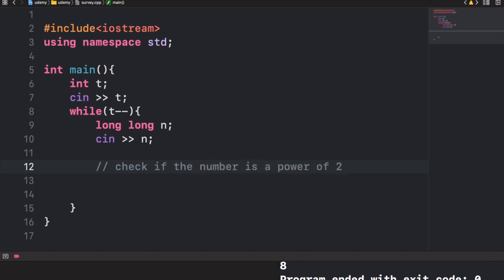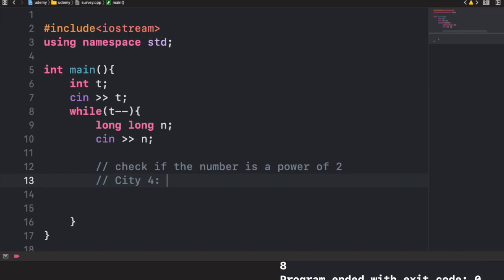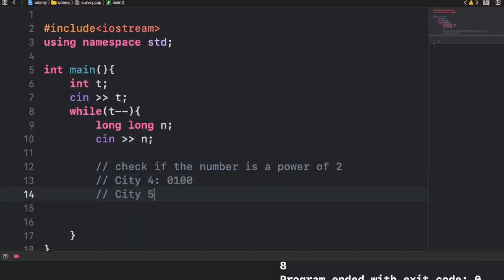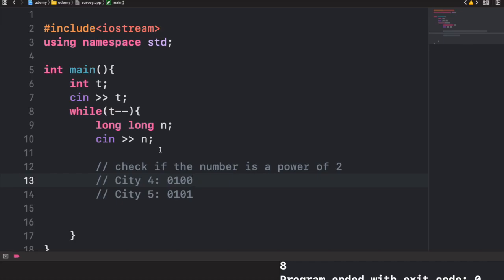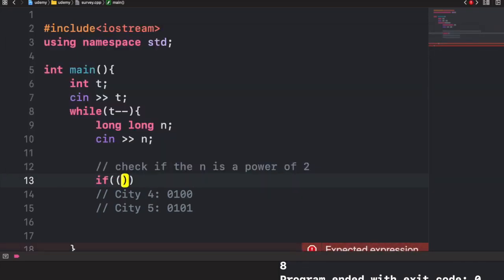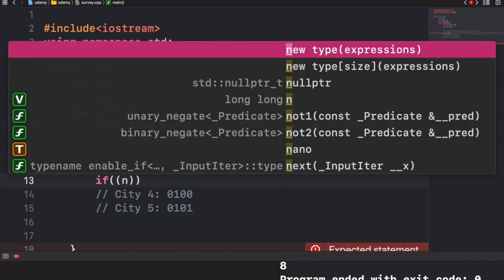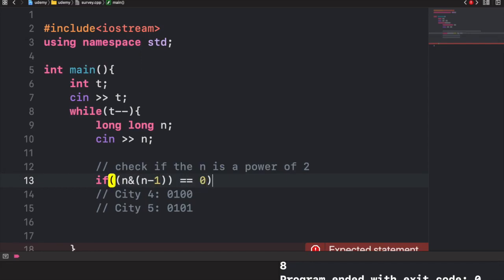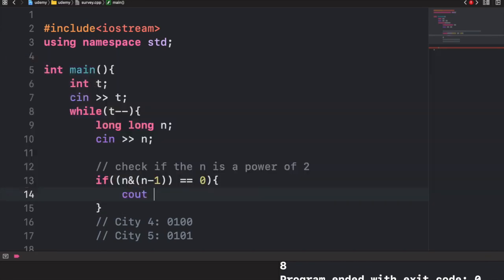A number that is a power of 2 must connect to the power of 2 plus 1, which is a higher city number. So if n is a power of 2, we cannot connect all cities and output -1. The trick for checking if n is a power of 2 is: (n AND (n-1)) == 0. If so, we output -1.